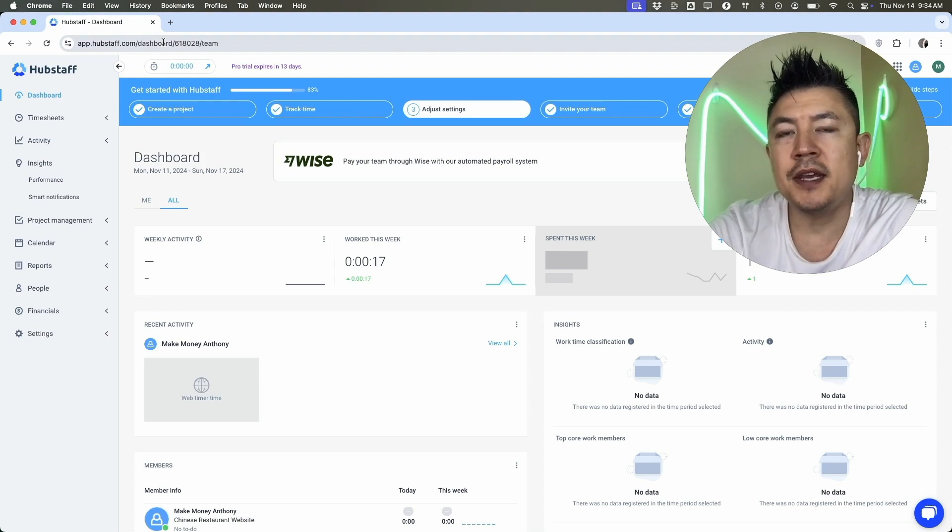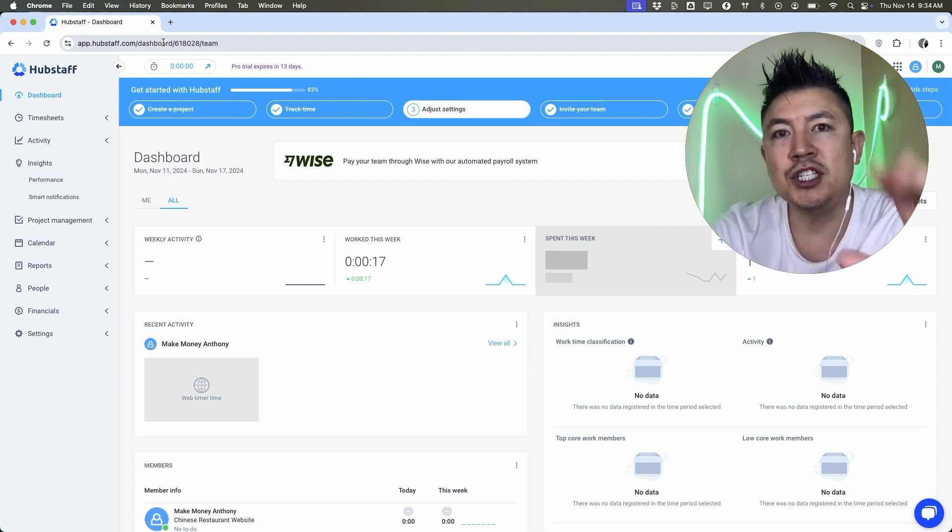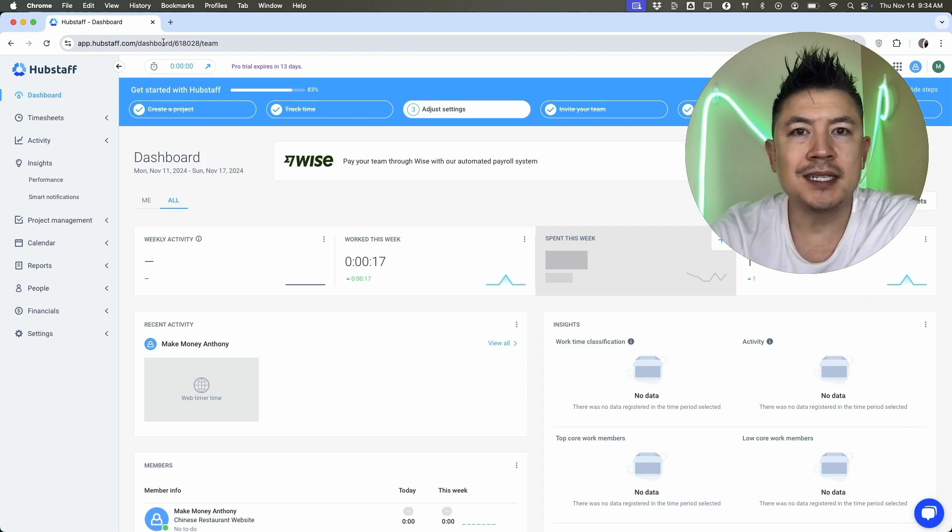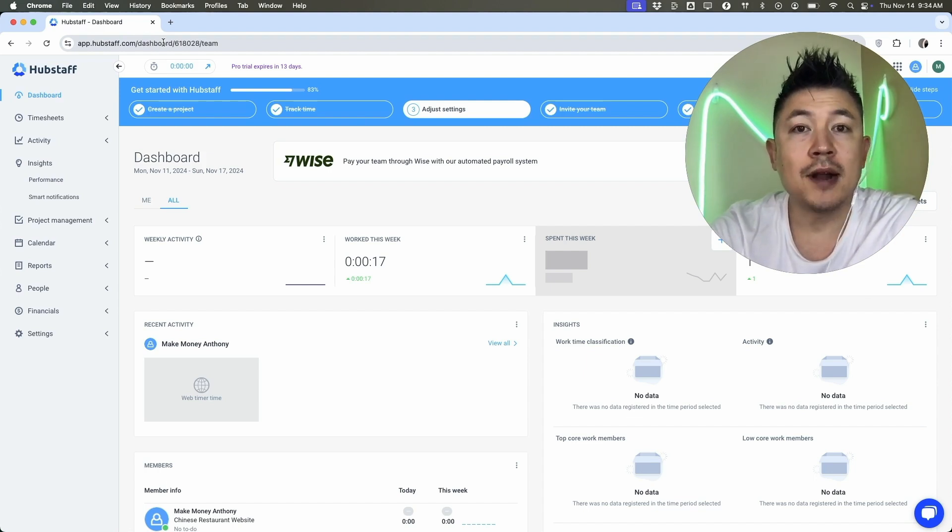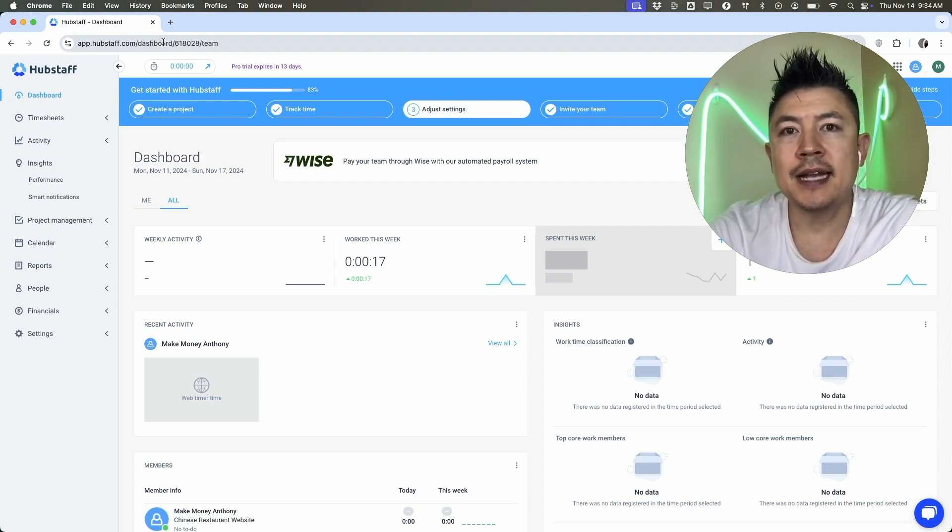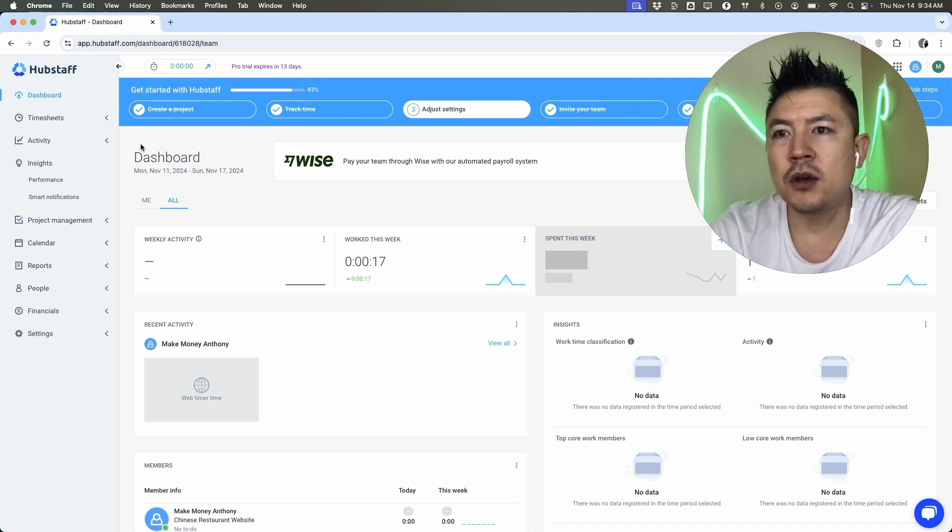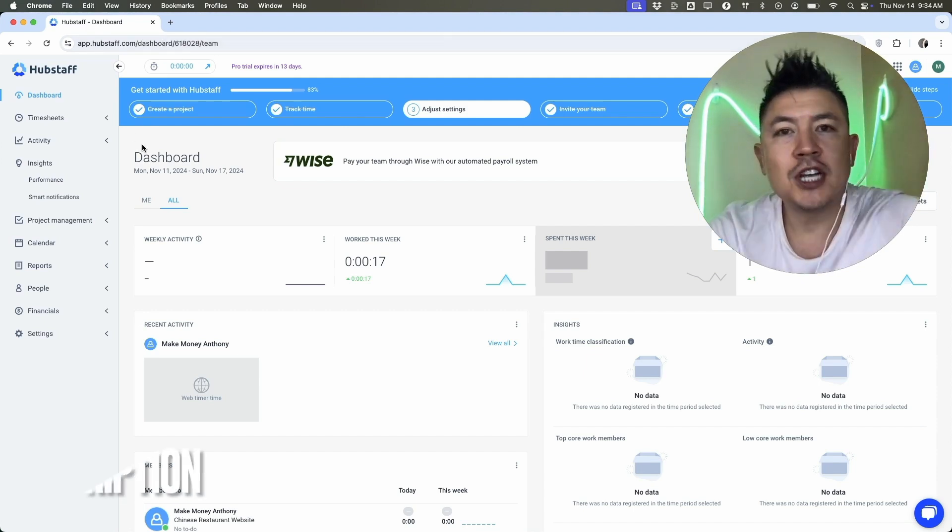Now, the difference is if you're going to use it with the desktop application, you're going to be able to take screenshots of what you're working on. So if you're working with a customer that wants to see what you're working on to make sure you're actually working, you definitely want to go ahead and download the desktop application. But for the purpose of this video, we're going to do this on the browser.